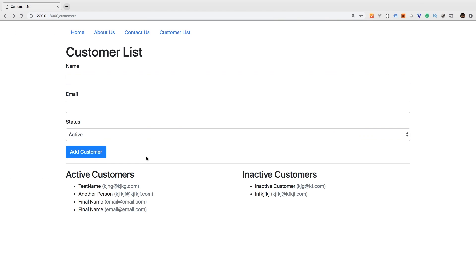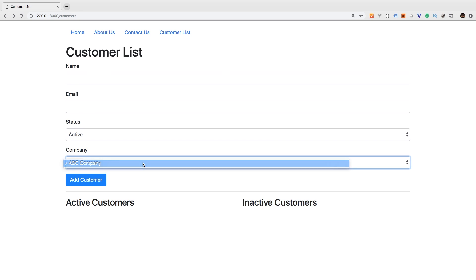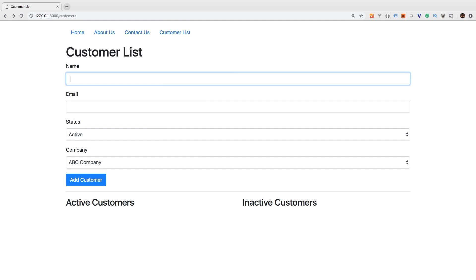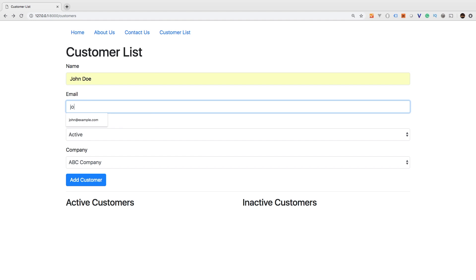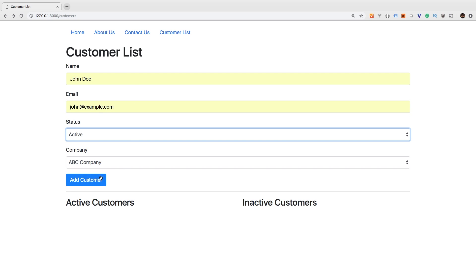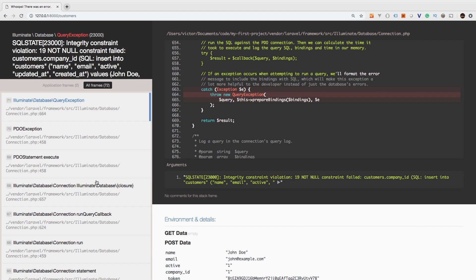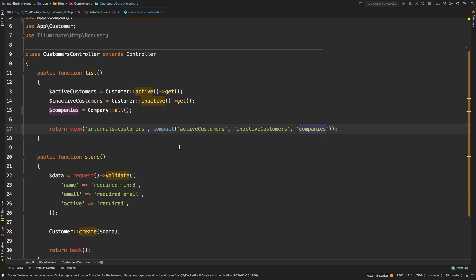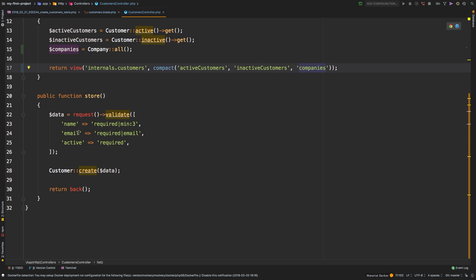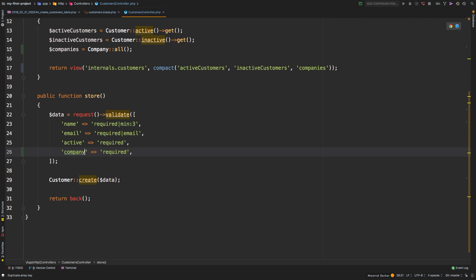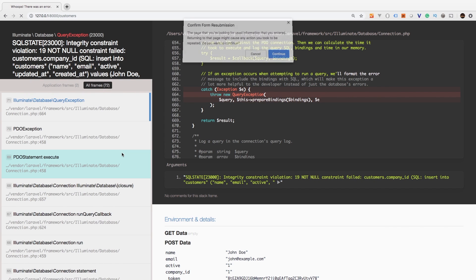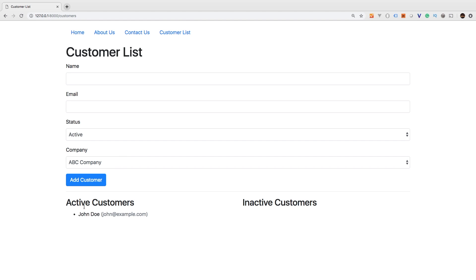Let's check it out in the browser. Refresh — there we are. ABC Company is the only company we have right now. Let's add a customer: John Doe, john@example.com, status active, ABC Company, add customer — and we get an integrity constraint violation. The reason is that we are validating specific fields and did not update our controller. So let's look at that now — we have name, email, active. Let's add a new one for `company_id`, and we know that it is required.